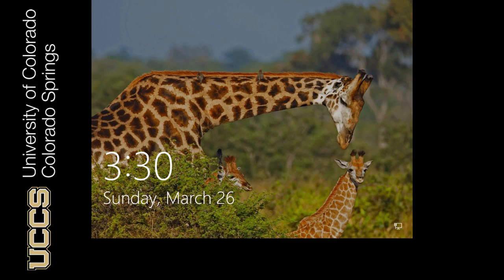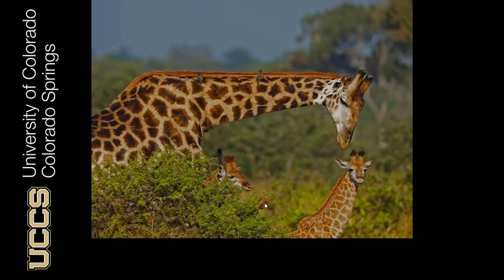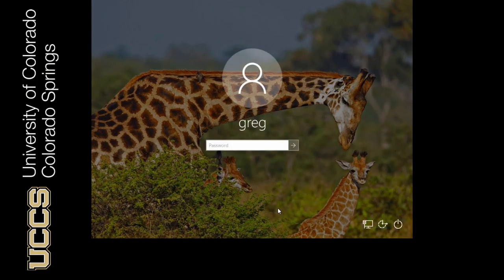So I'm going to start the authentication sequence, and this is called the Secure Authentication Sequence. So I just pressed my left mouse button, which now allows me to enter my password.